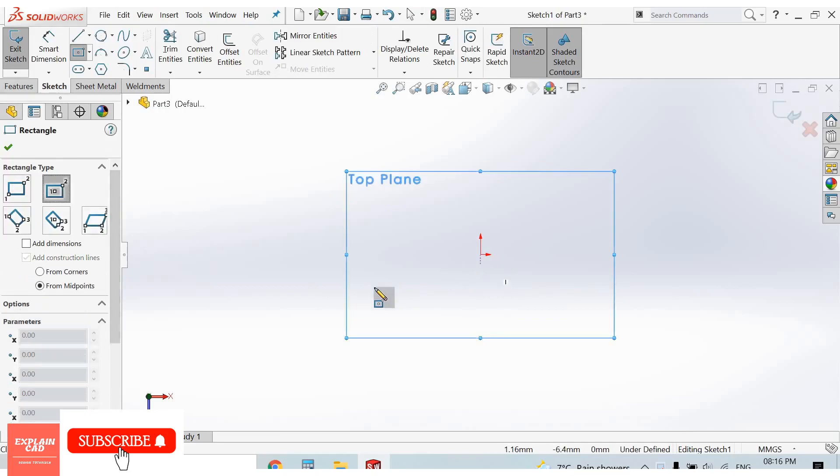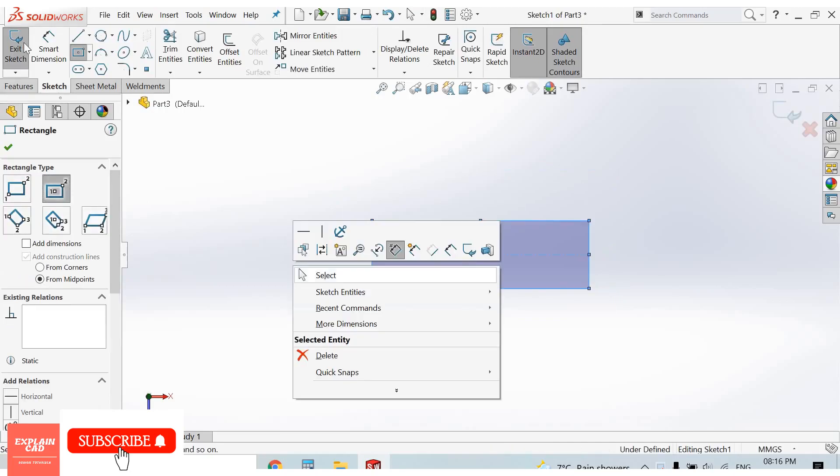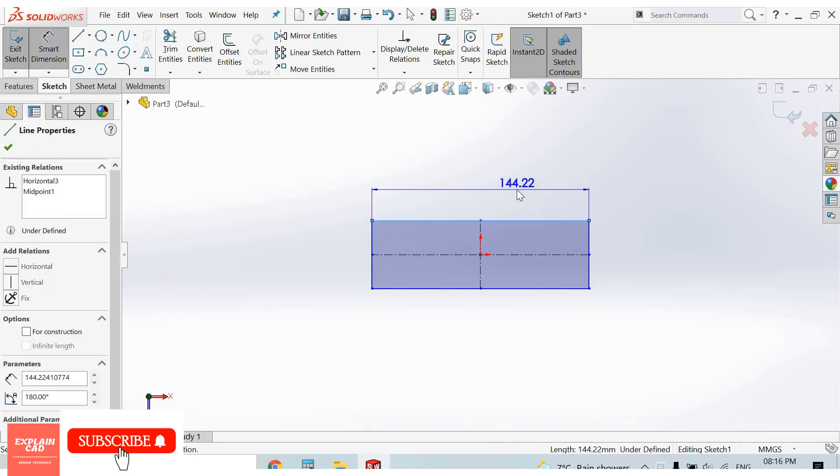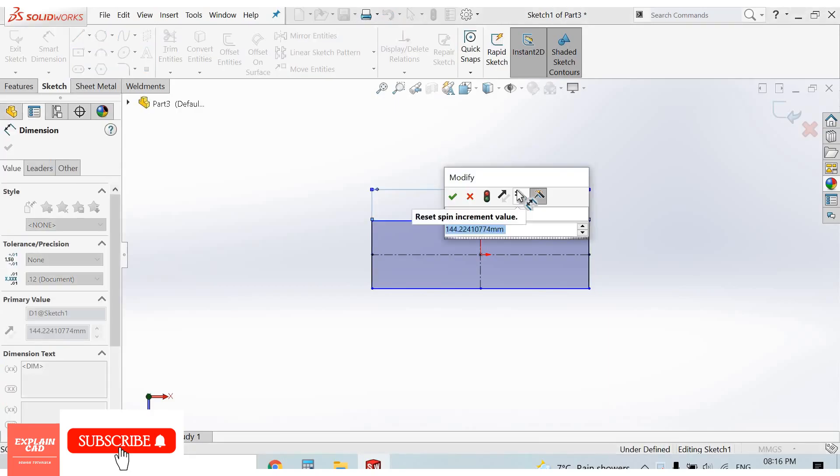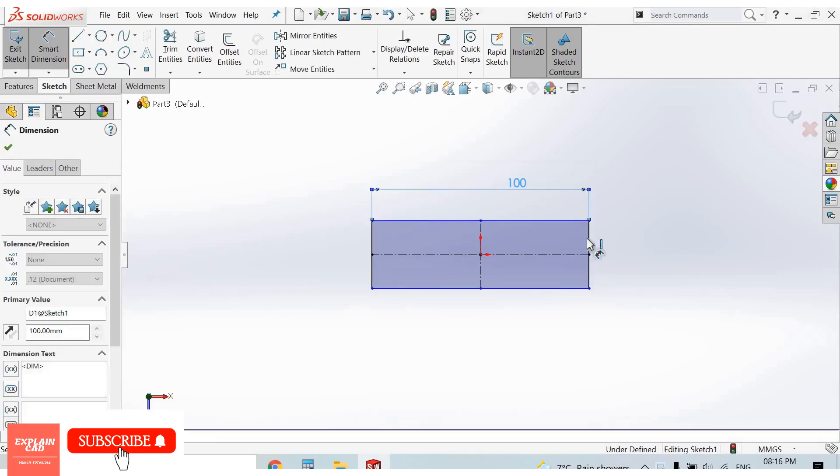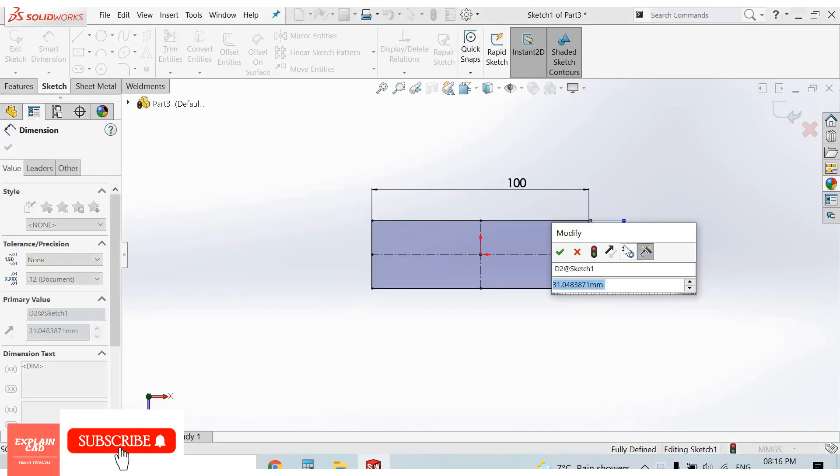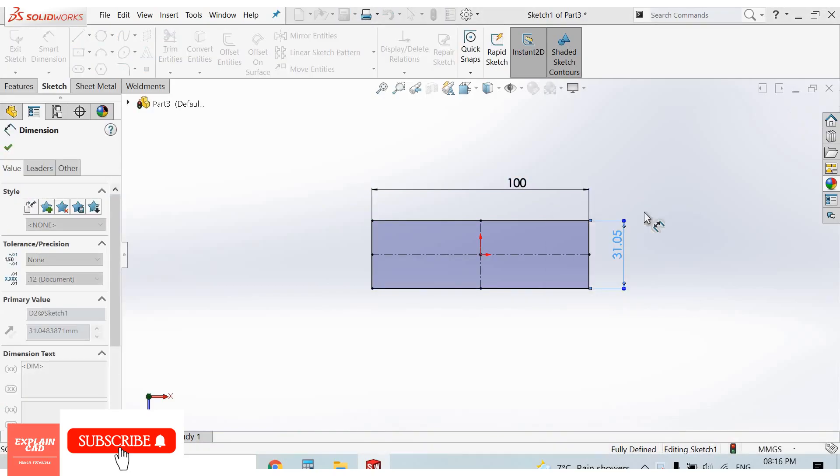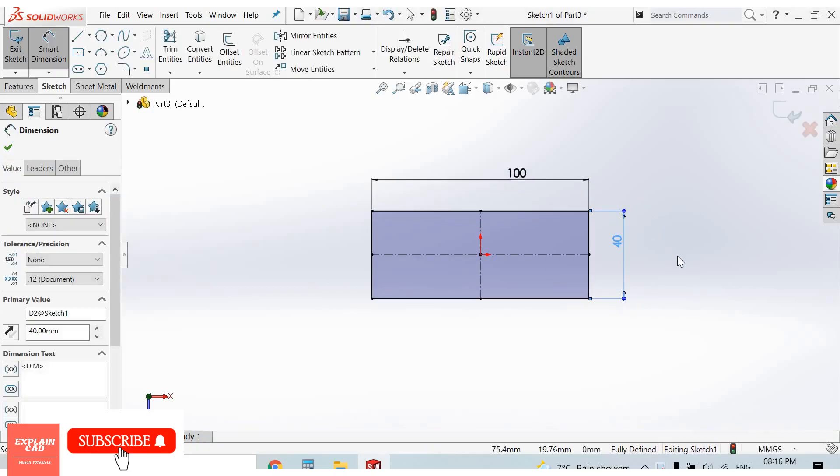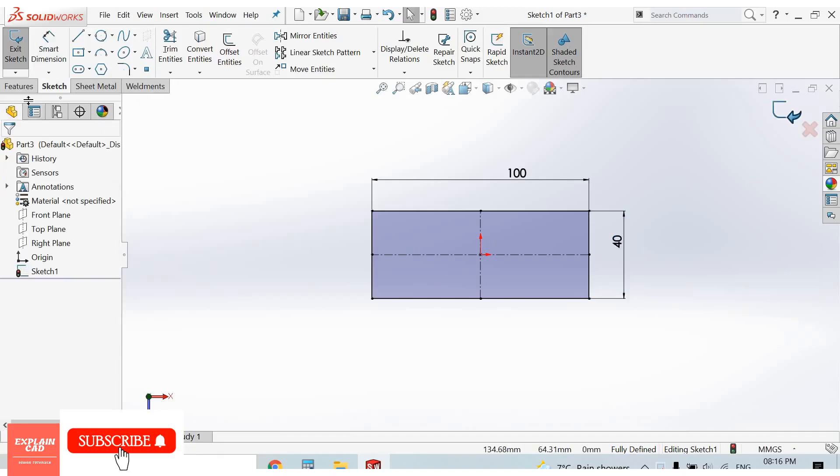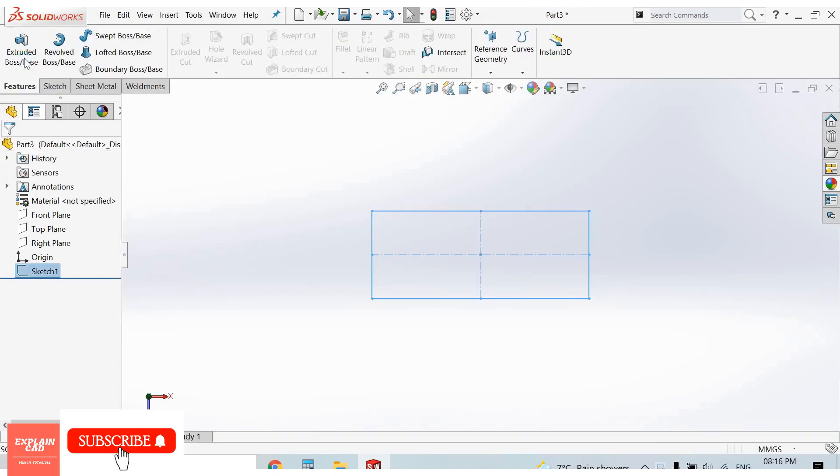Center rectangle. Right click, select option smart dimensions. One and medium, 40 mm. Right click, select option, come back from the sketch.